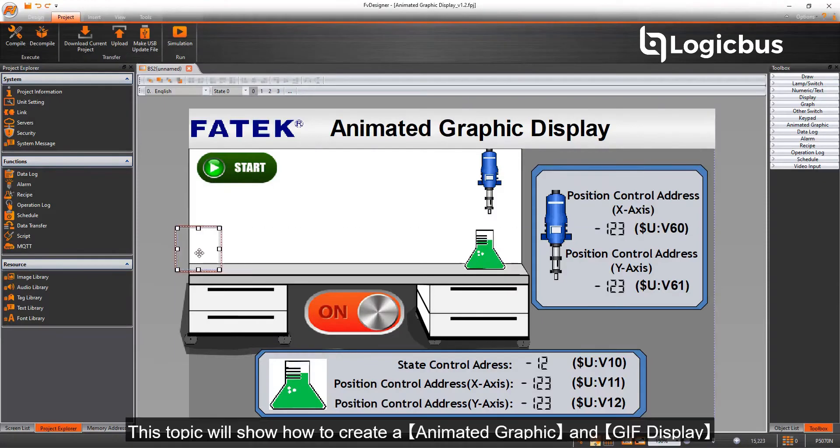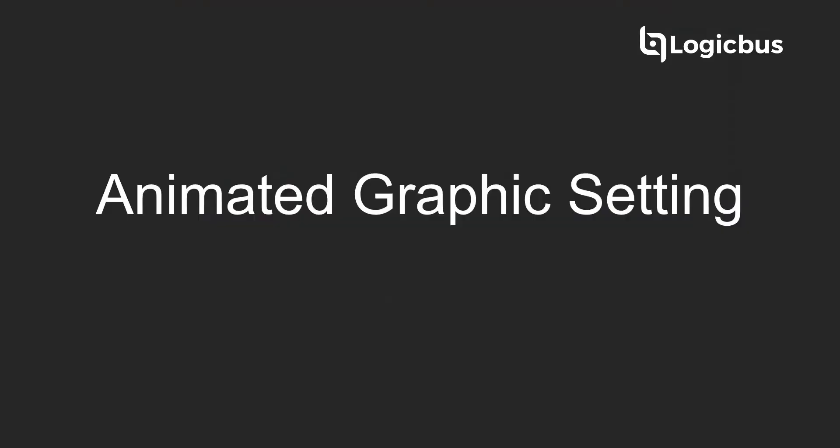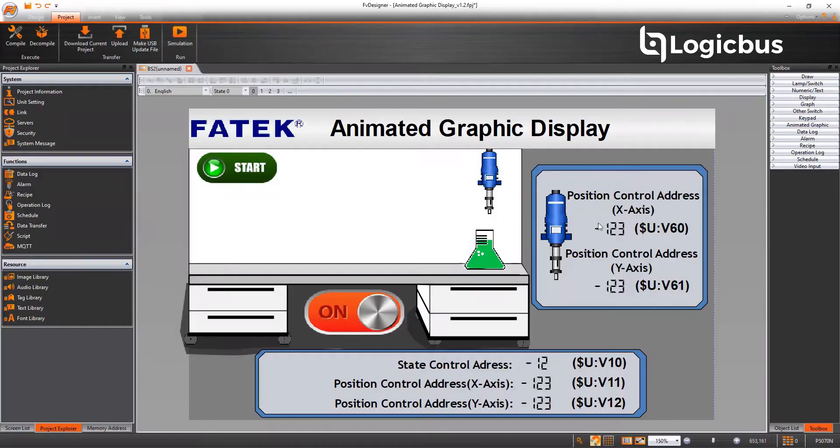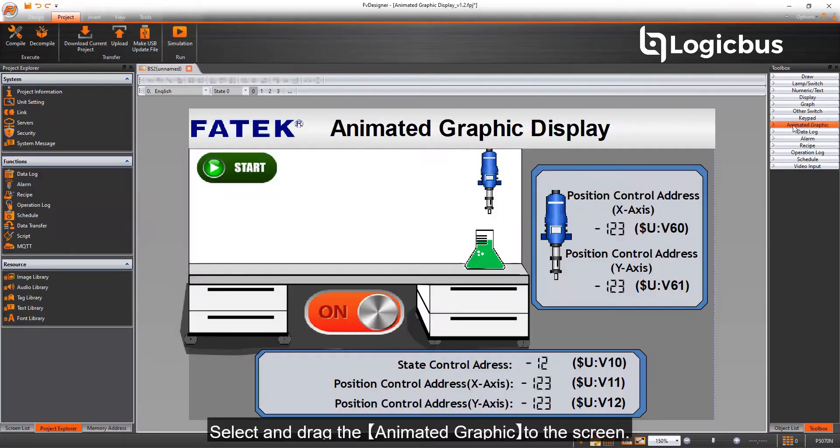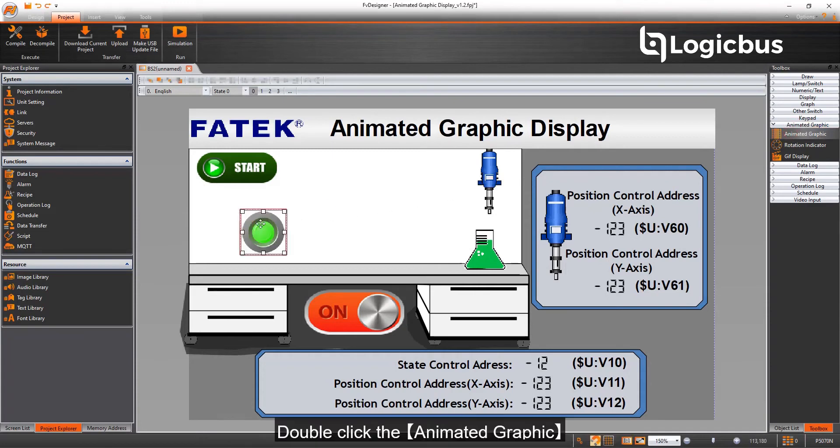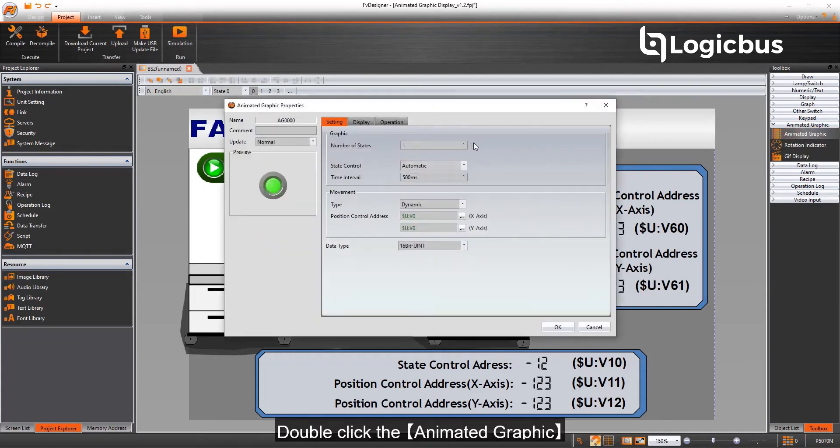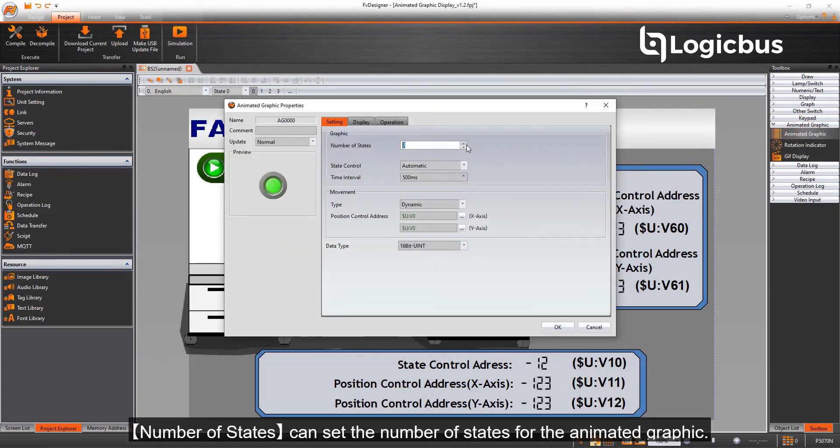This topic will show how to create an animated graphic and GIF display. Select and drag the animated graphic to the screen. Double-click the animated graphic. Number of states can set the number of states for the animated graphic.